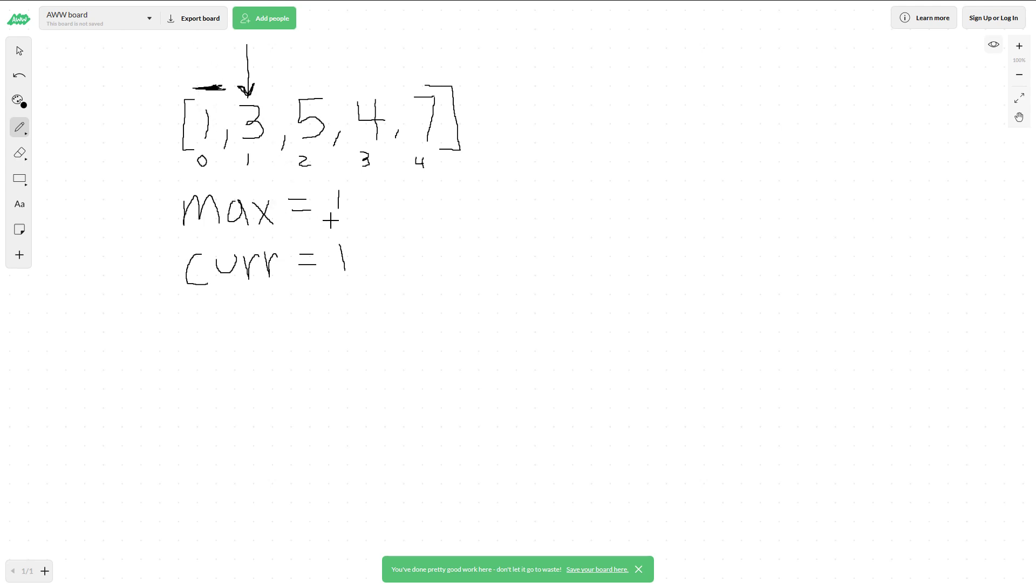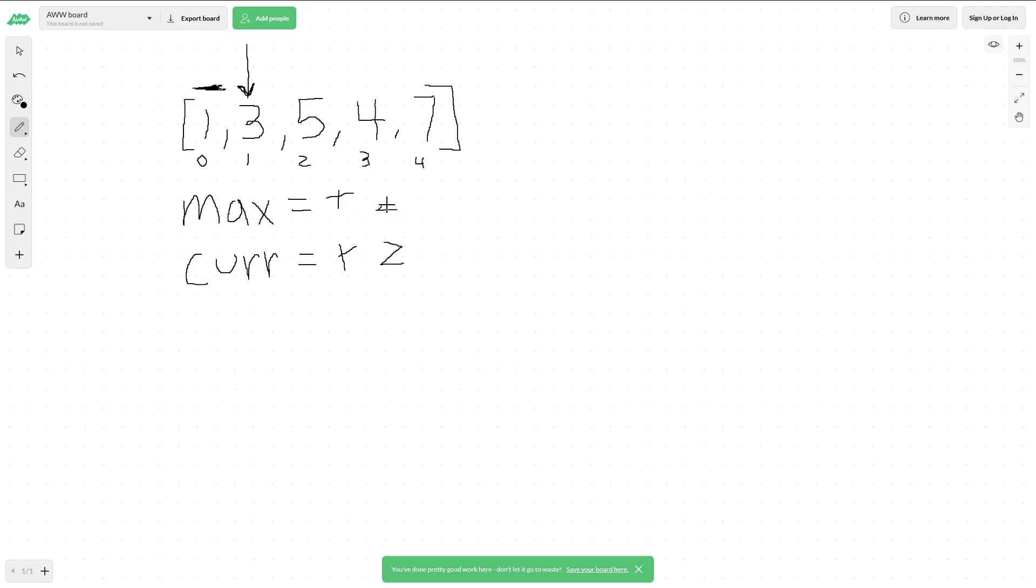Since 3 is greater than 1, our current changes to 2. At each iteration, we also track the maximum. Since current is greater than max, we update max to 2. Then we move forward in the iteration.